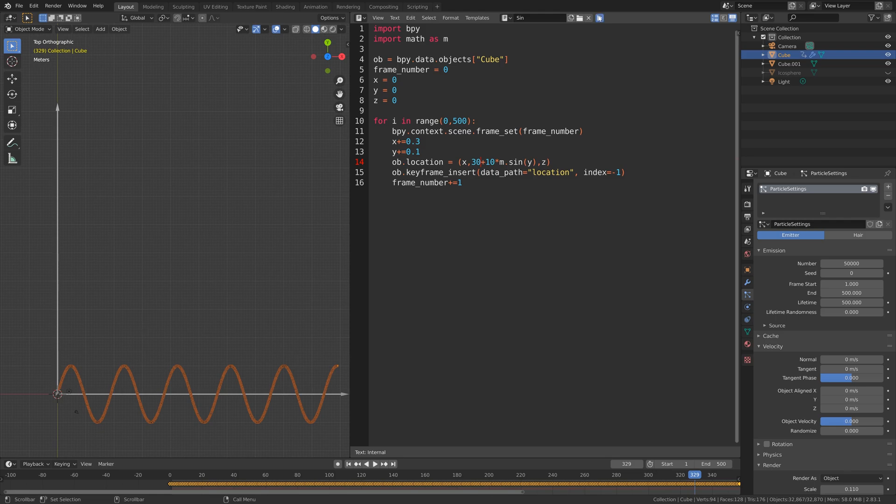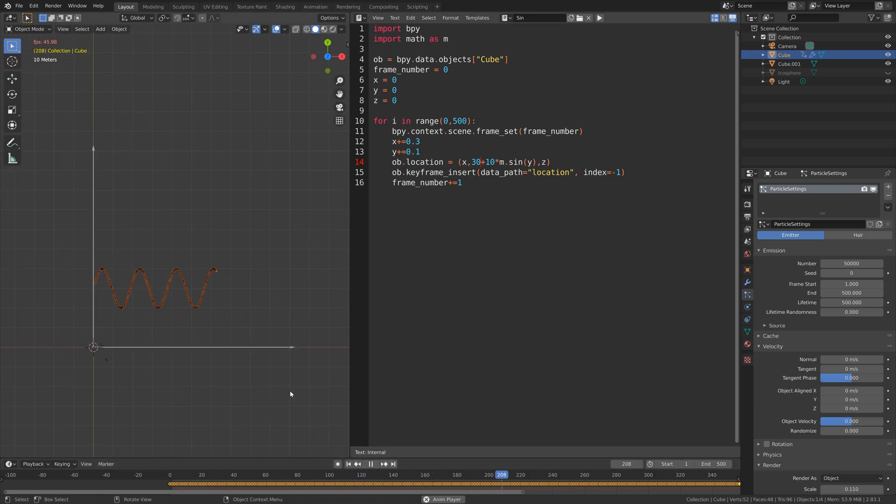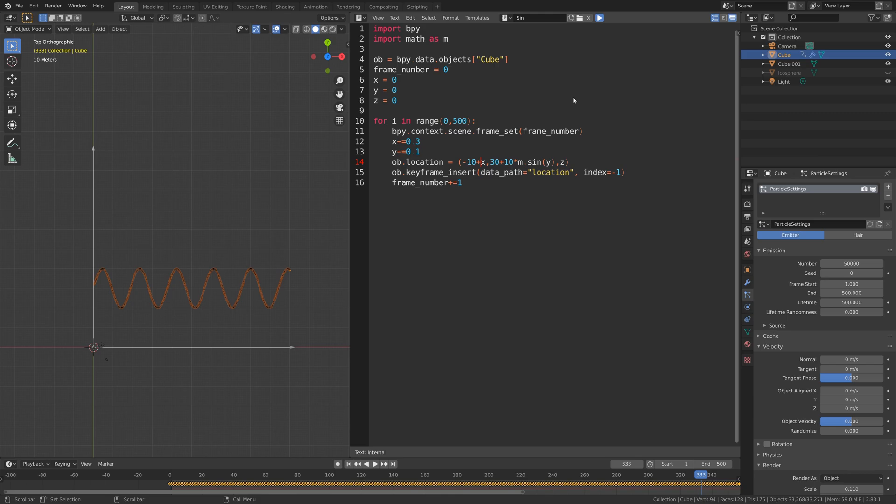But it might look a bit better if we move it a bit higher up on the y axis. This is what it looks like when we add 30 as a constant within the location for the y axis. We can also add minus 10 in front of x so that it moves a bit backwards on the x axis, which might look a bit cooler.